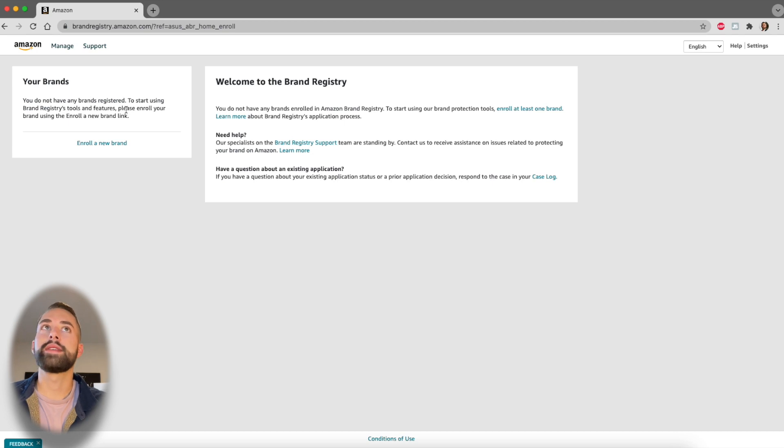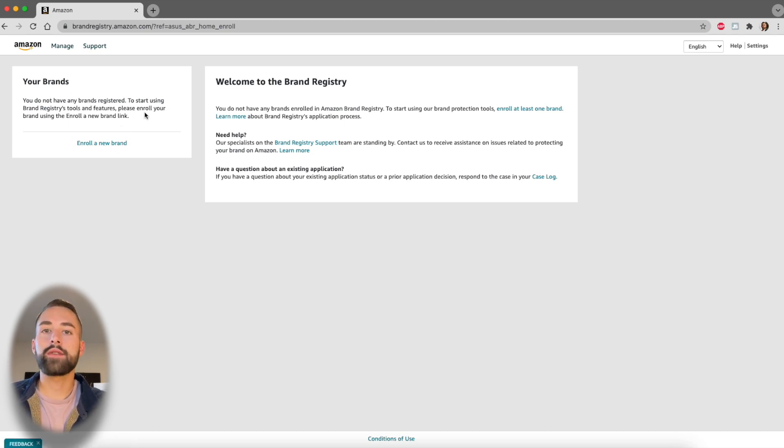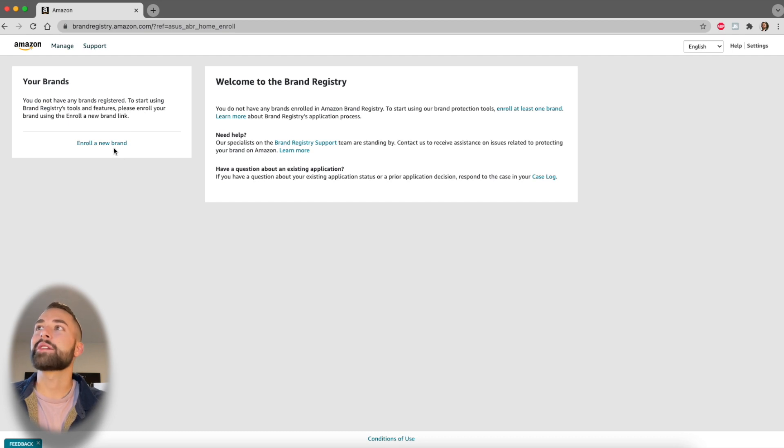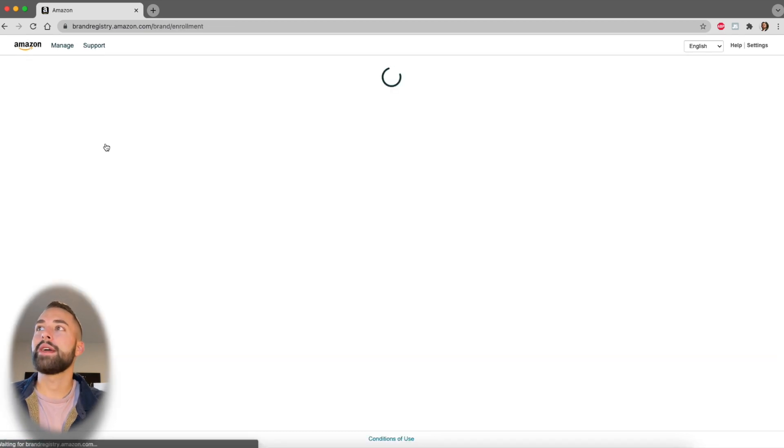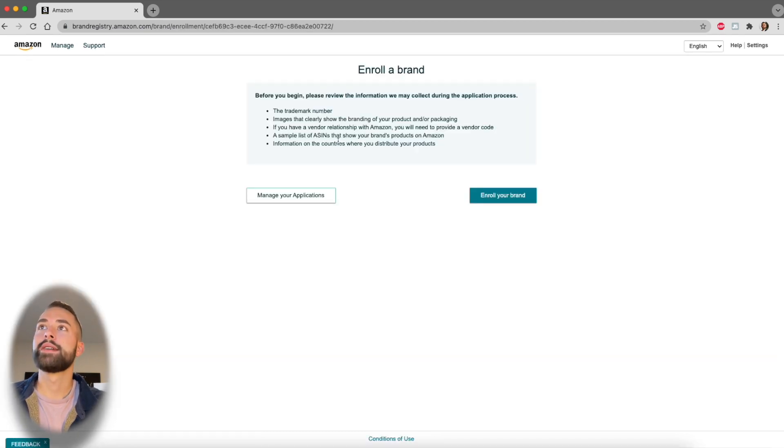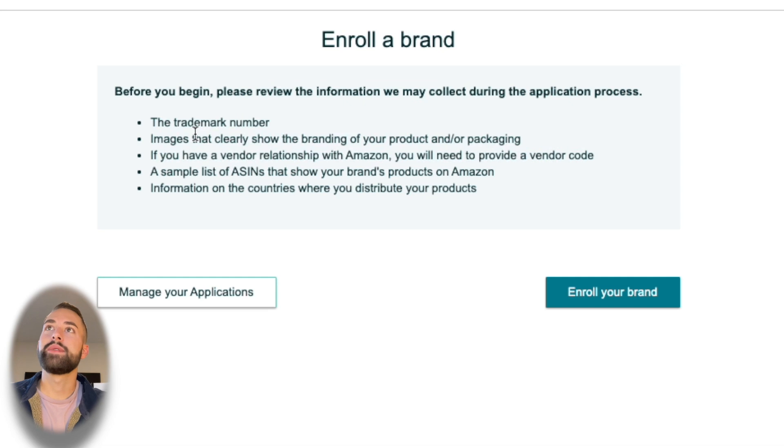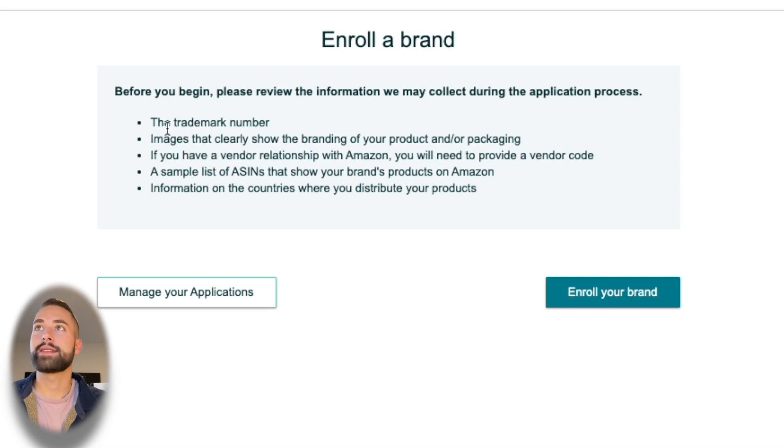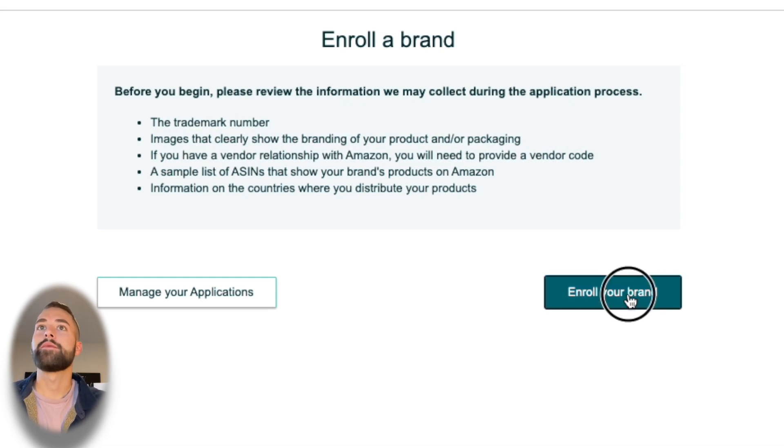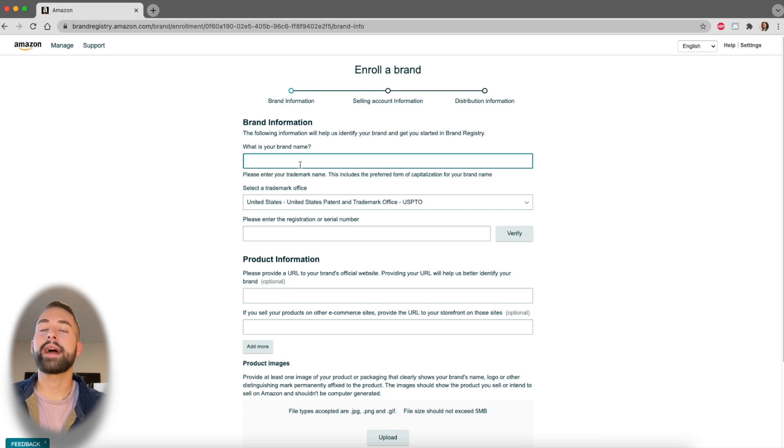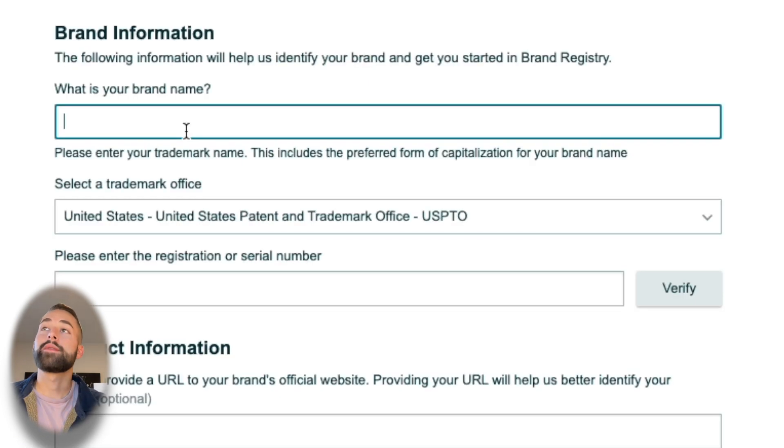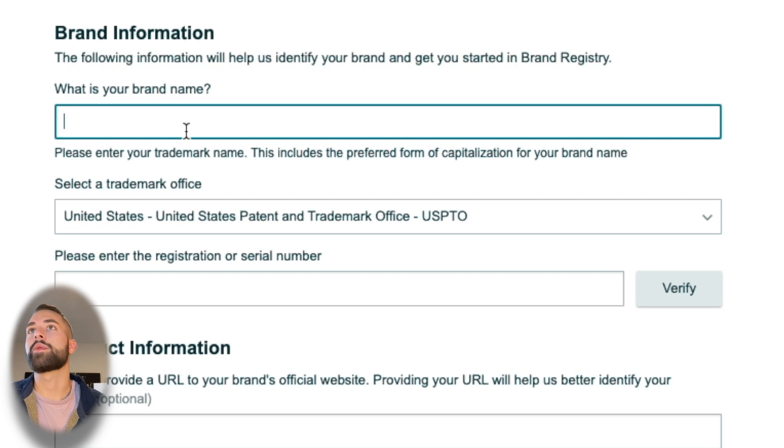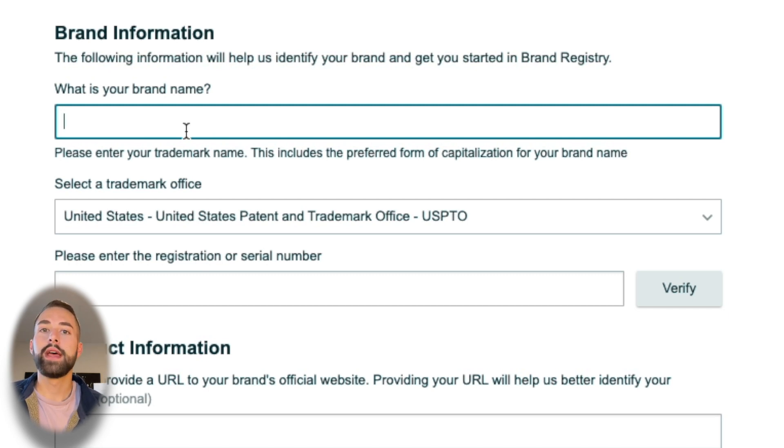Then you'll be brought to this dashboard here. More than likely you have not created a brand before or else you won't be watching this video, so you're going to click enroll a new brand. At this point it's just going over the eligibility requirements one more time, saying this is the information that you need. Click enroll your brand and here's the actual application.